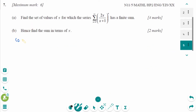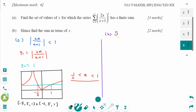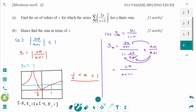This is the November 2011 paper 2 question. Number A: for the series to have a finite sum, the absolute value of the common ratio 2x over (x plus 1) must be less than 1. Using the graphic calculator, the finite sum exists when x is greater than 1 over 3 and less than 1. Number B: S infinity equals U1 over (1 minus R). With U1 equal to 2x over (x plus 1) and the denominator simplifying, the (x plus 1) terms cancel, giving S infinity equals 2x over (1 minus x).